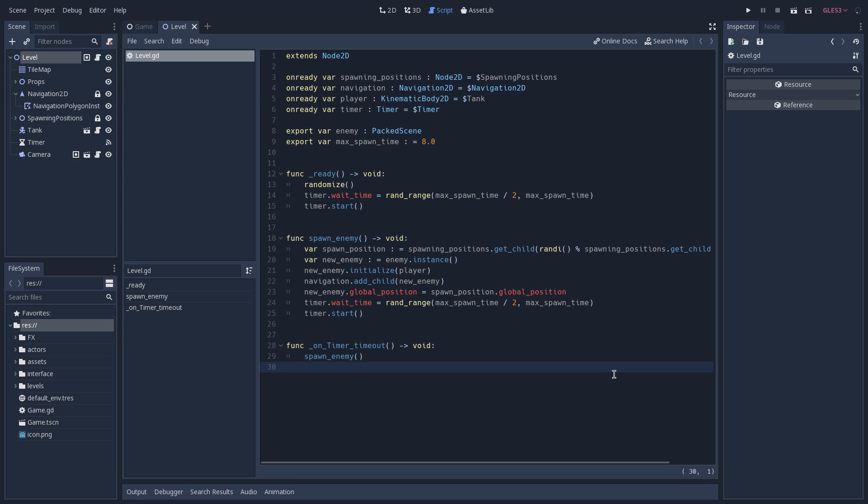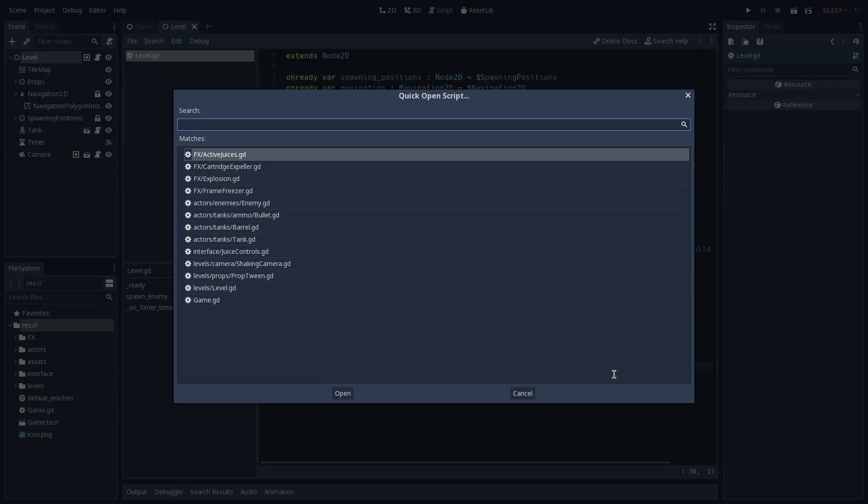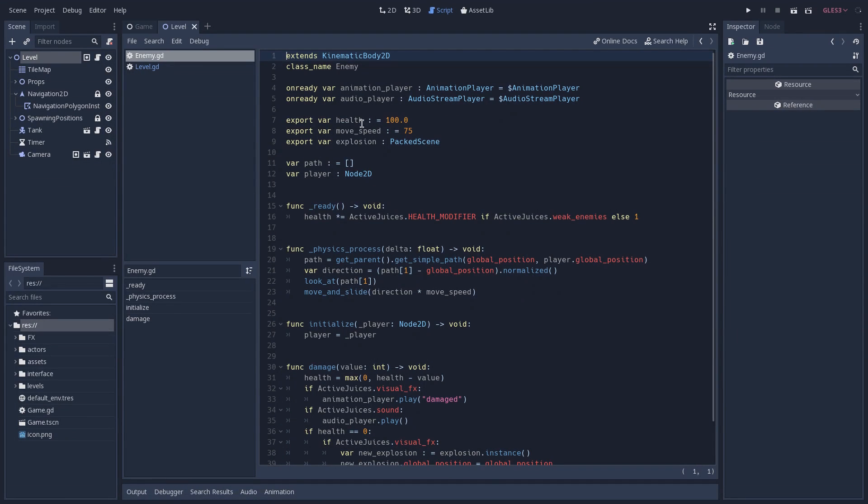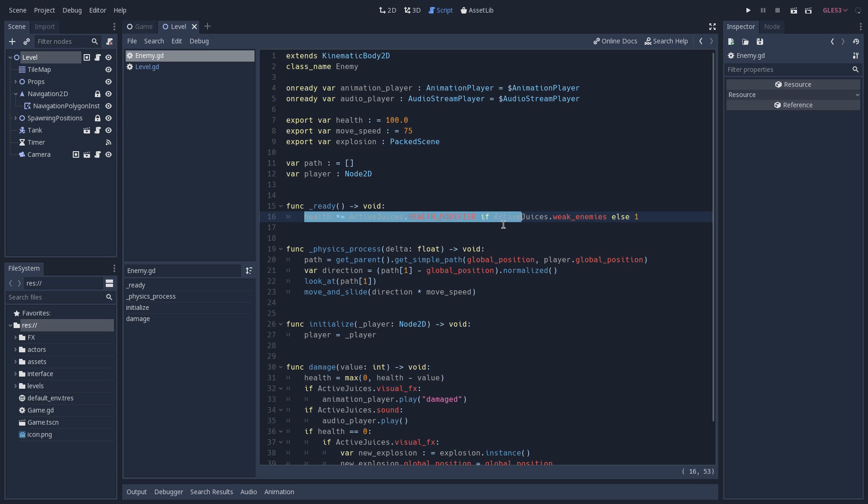The next effect that we have is weaker enemies, and that can be done in two ways. We can either increase the damage that we have on our bullet, or make our enemies have less HP. We decided to go with the second approach. So what happens when we toggle weaker enemies is that on our enemy script, we take its health, which starts at 100, and on our ready function, we multiply it by a health modifier that sits inside of our active juices auto-loaded script.